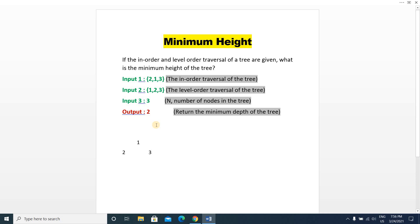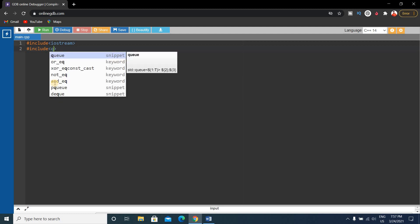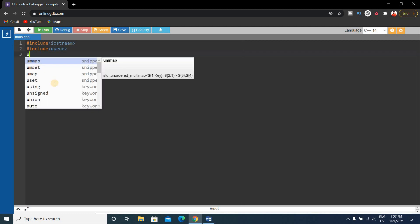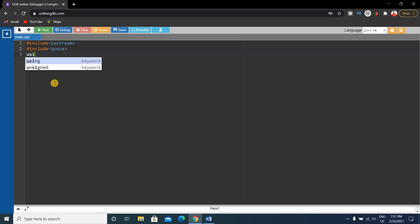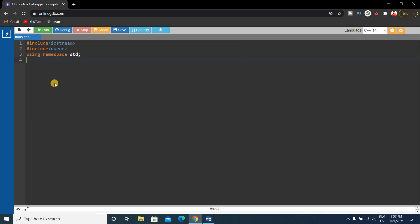We have to write the code for this problem. We'll use the queue concept here. First, choose C++ language and start writing the code. We include iostream and queue, since we'll be using the queue concept here, and then write using namespace std.